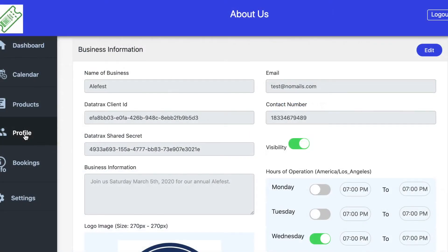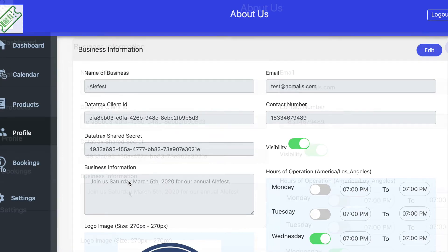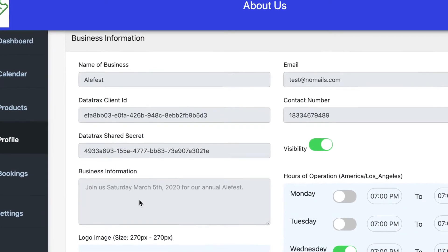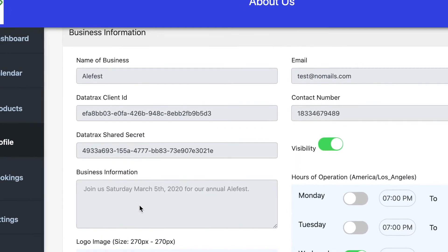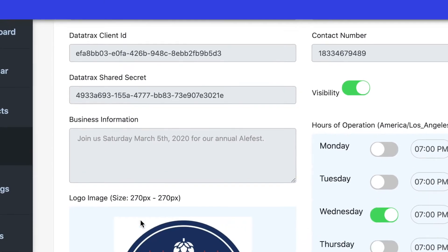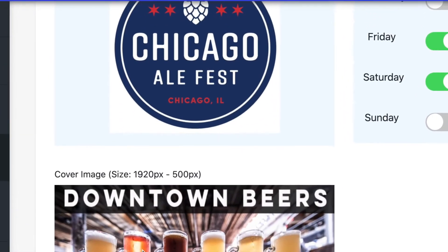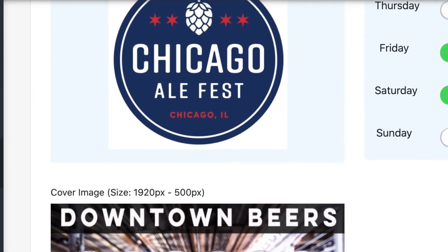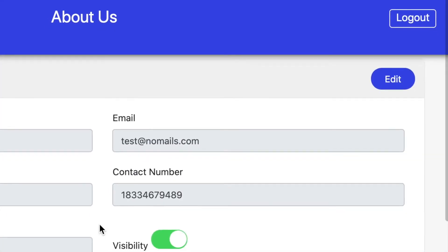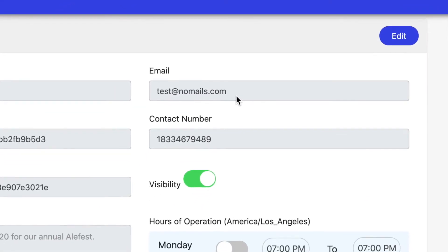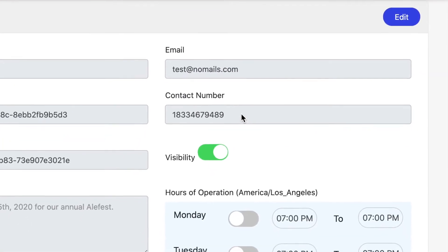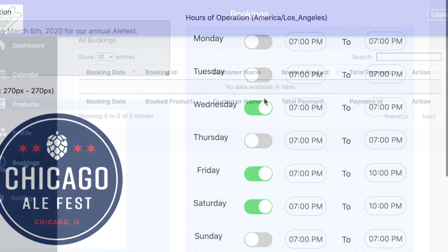The fourth tab on the left is the Profile tab. This is where you put information about your business or event — detailed information about what the event is, when the date is, or what it's about. You can also add the logo of your business, a cover image, your email address, phone number, and hours of operation.